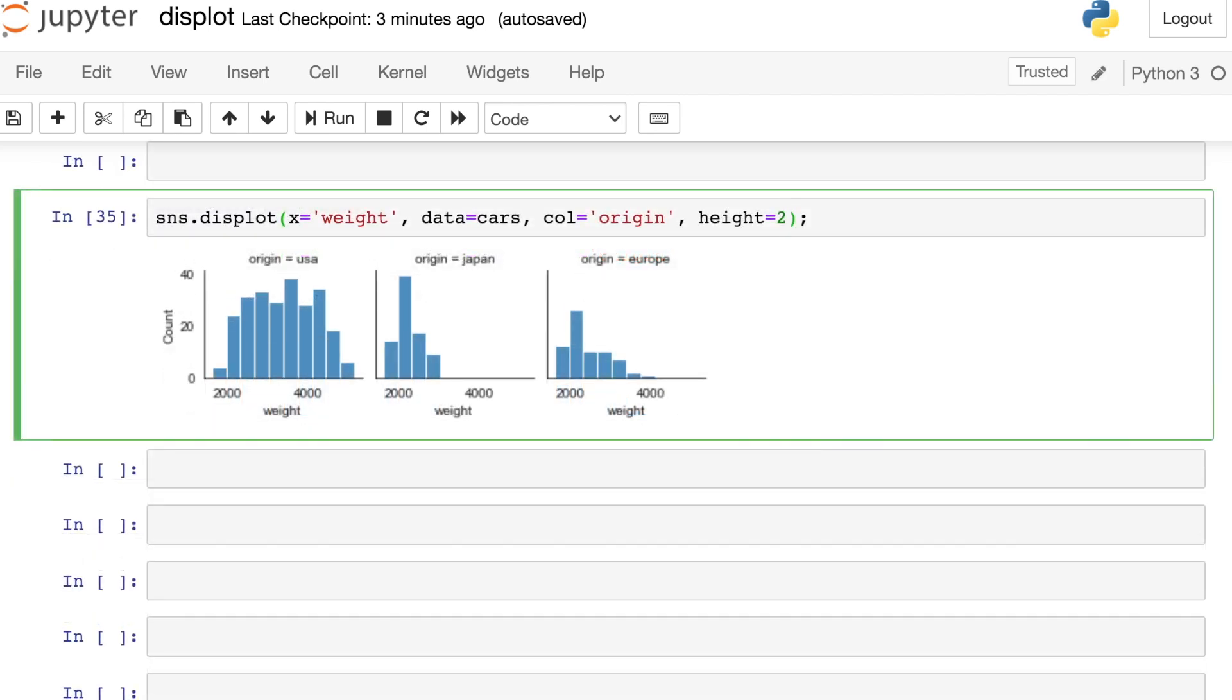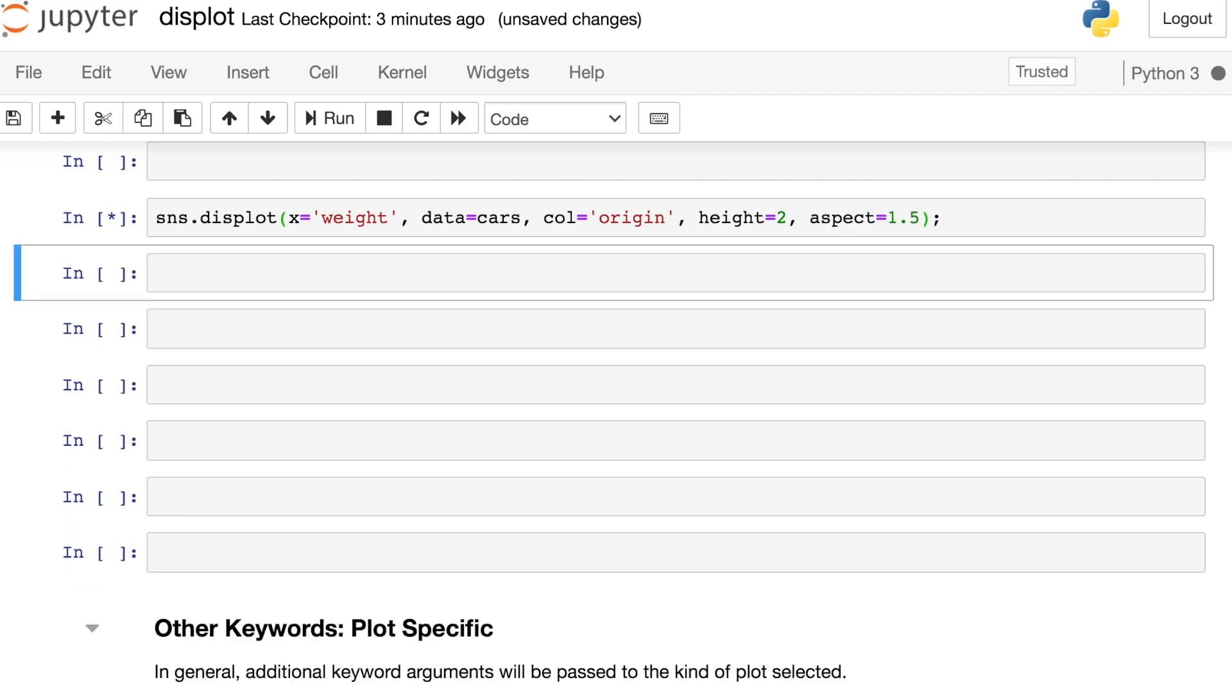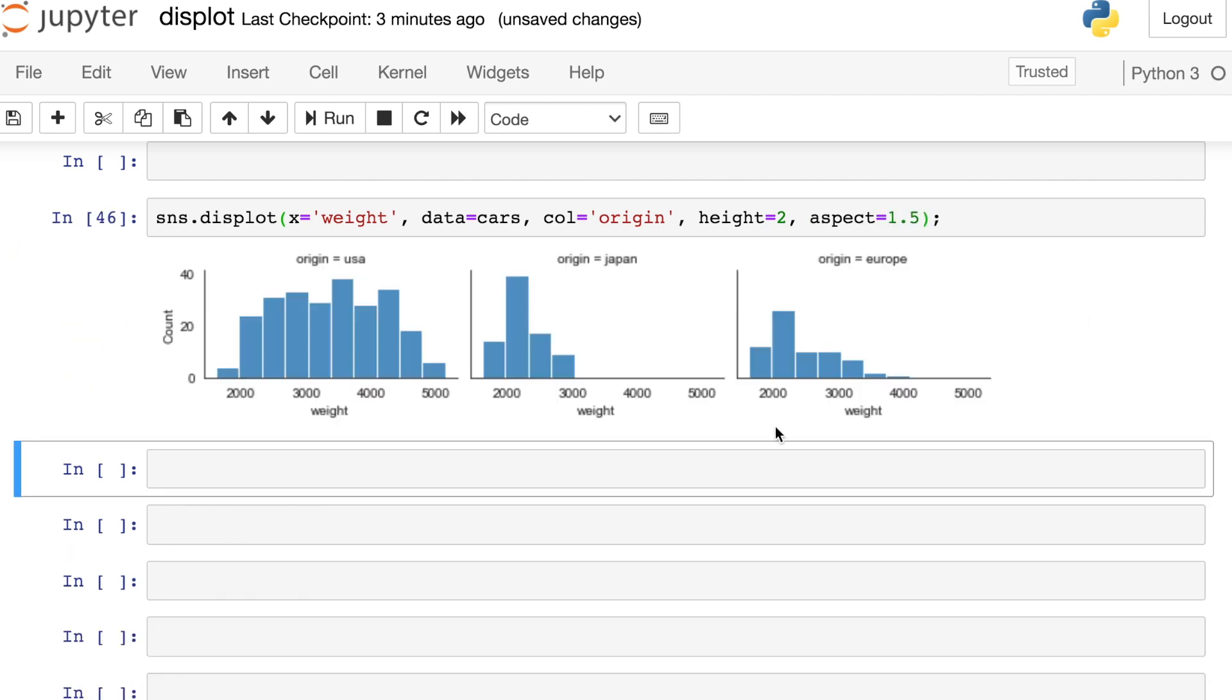Another argument that you can adjust here as far as the figure size is called aspect. So aspect measures the width divided by the height. The default is one, but here we've increased that to 1.5. So now our figures are wider than they are tall.